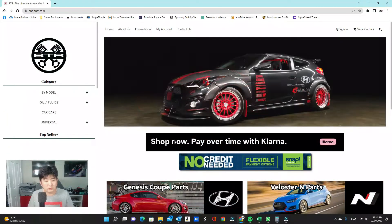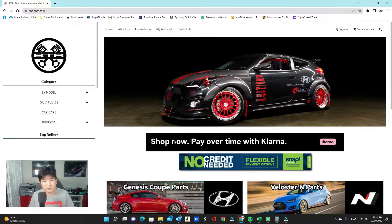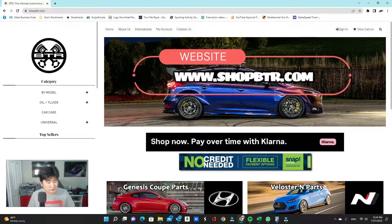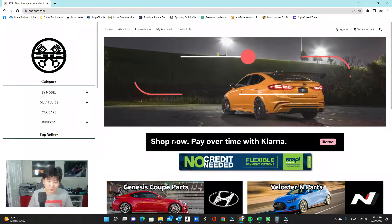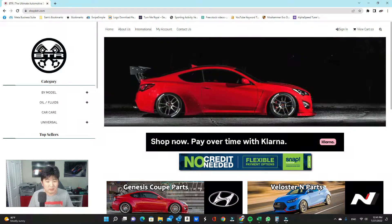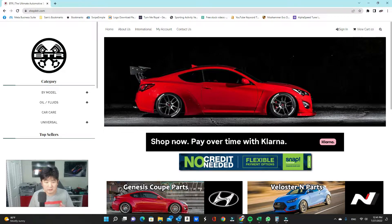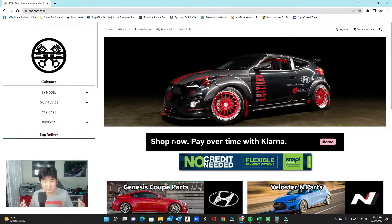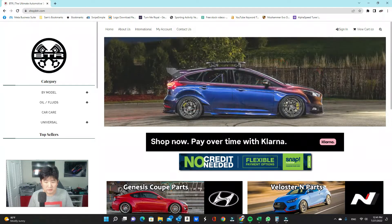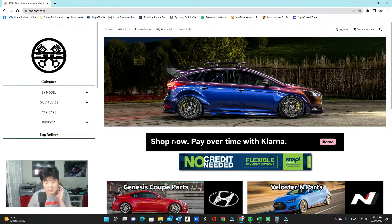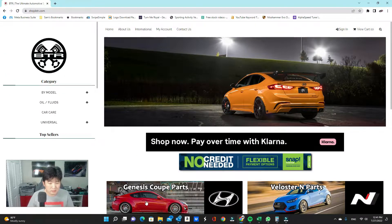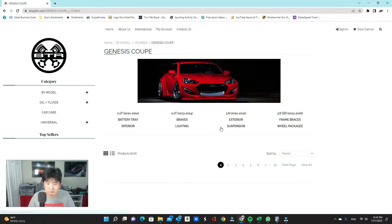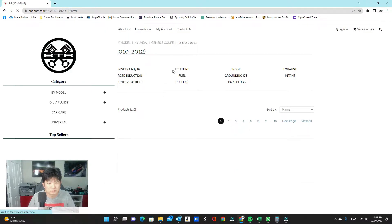So we're starting off on our website, www.shopbtr.com. If you haven't put this in your favorites yet, go ahead and do so because you will be visiting this website a lot as we supply all sorts of parts from interior, exterior, ECU tunes, turbo kits, everything under the sun pretty much for the Genesis Coupe and other platforms as well. Let's get to where we need to go today. First thing I'm going to do is click Genesis Coupe Parts 3.8 ECU Tune.